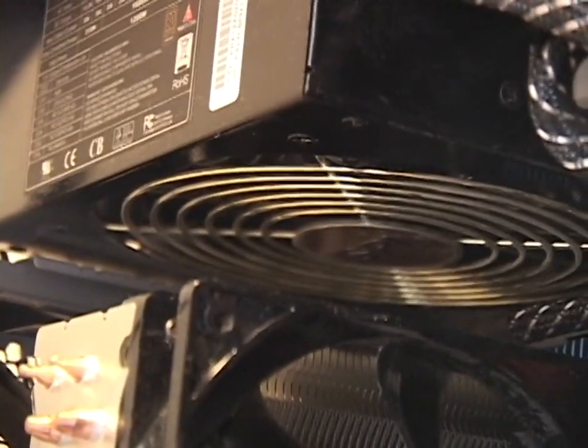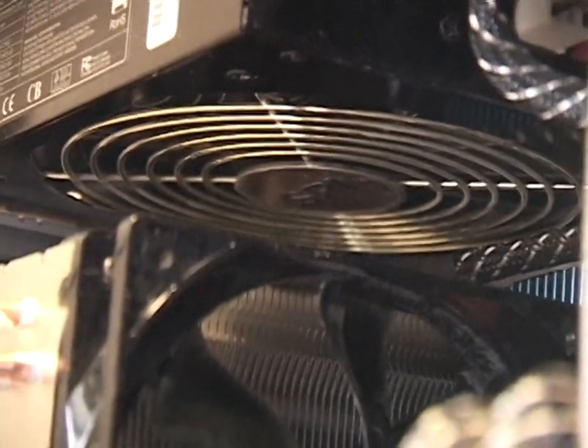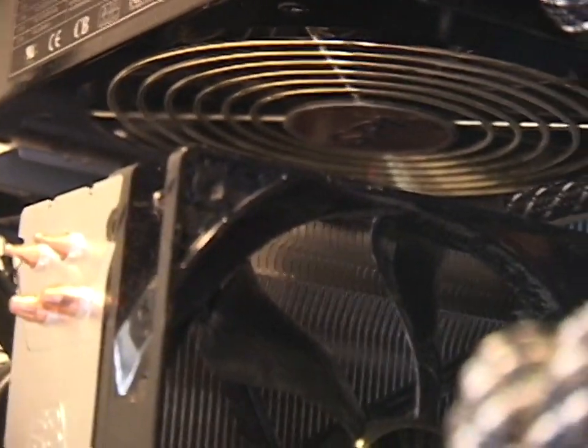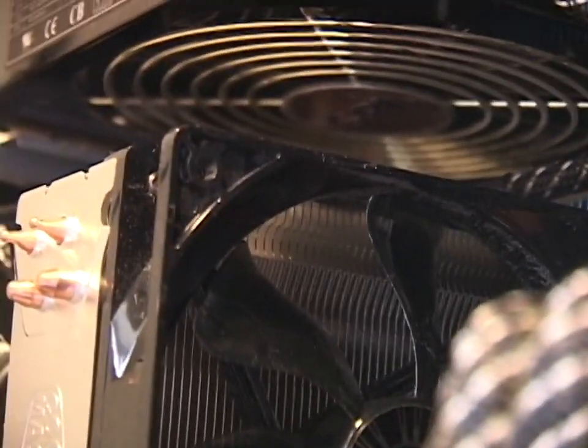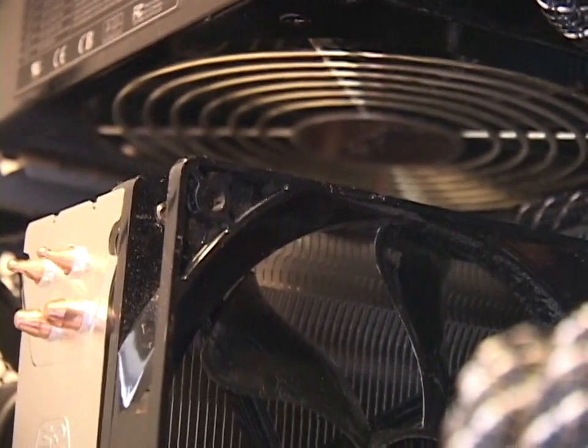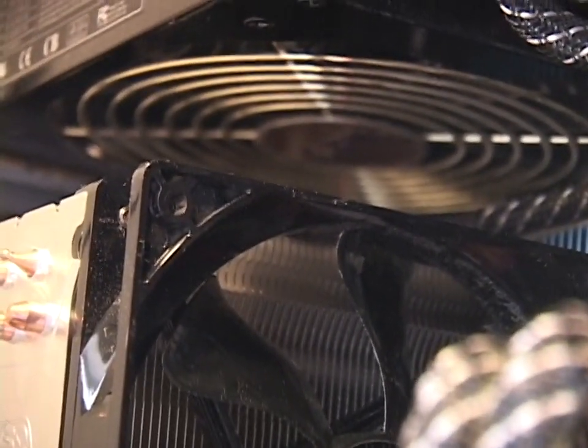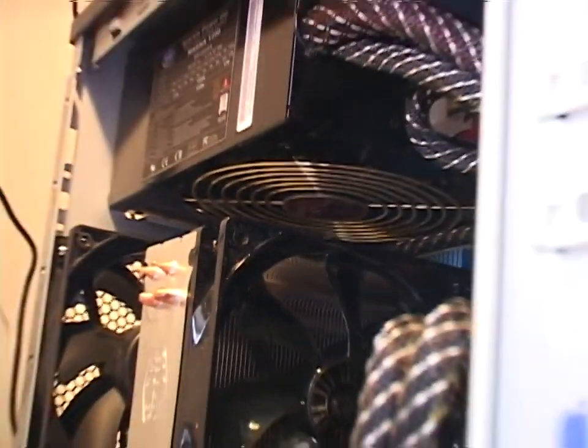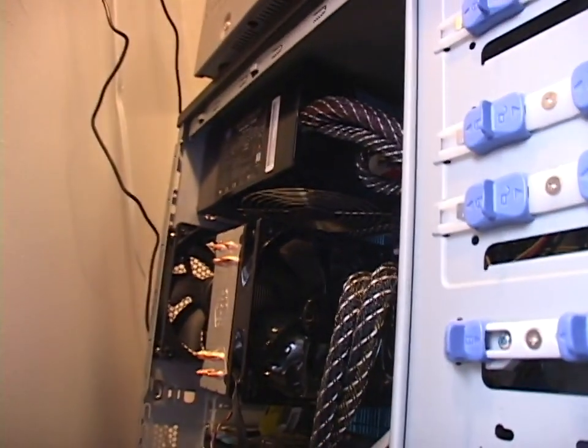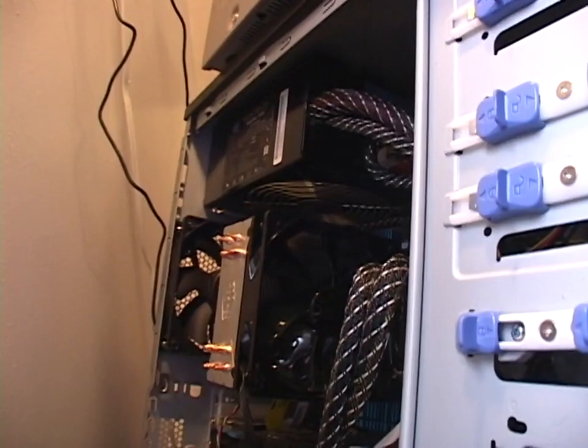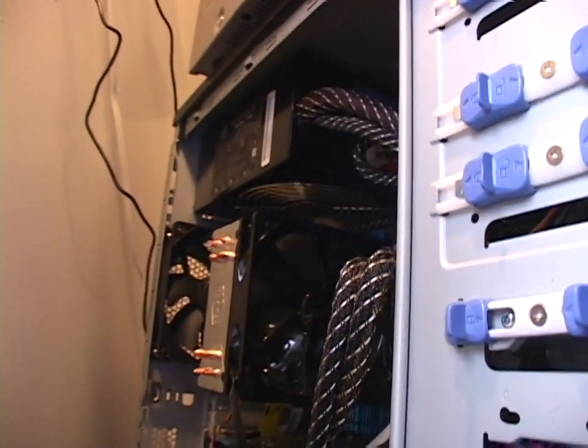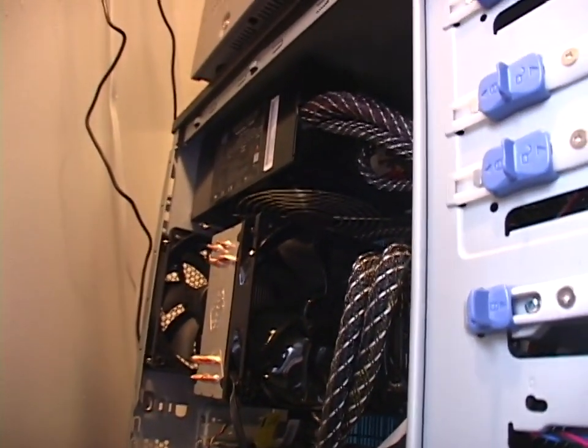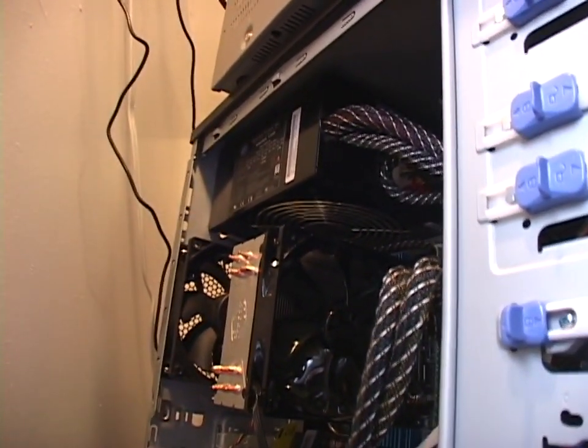What the heck? That power supply's been running perfectly, and now all of a sudden, the fan is seized. Oh my goodness. Either that or something's blocking it. I'll have to check it out.